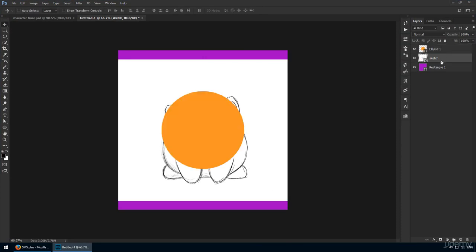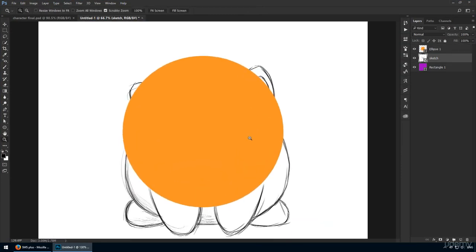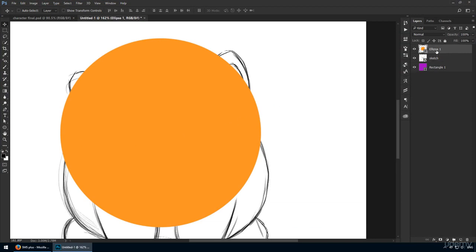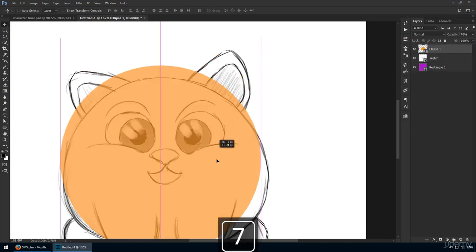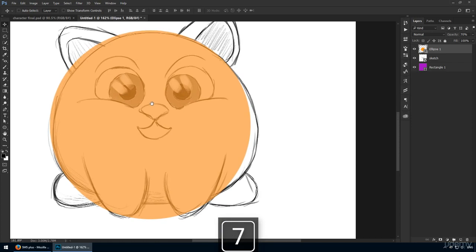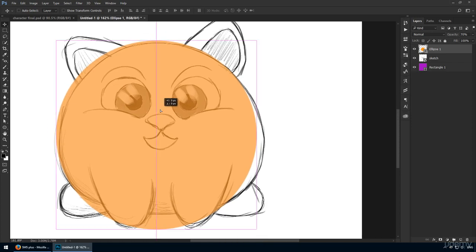This needs to be underneath your ellipse, by the way, and our goal is to get this body shape right. So lower the ellipse's opacity to about 70% or so. We want it slightly transparent so we can see the sketch.